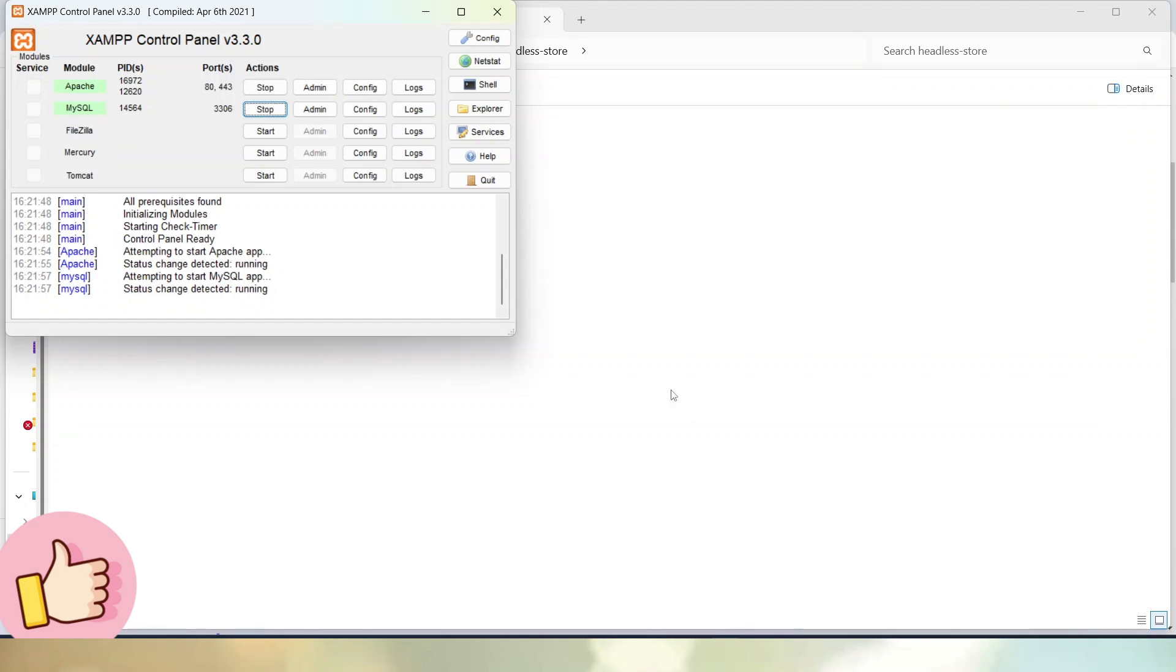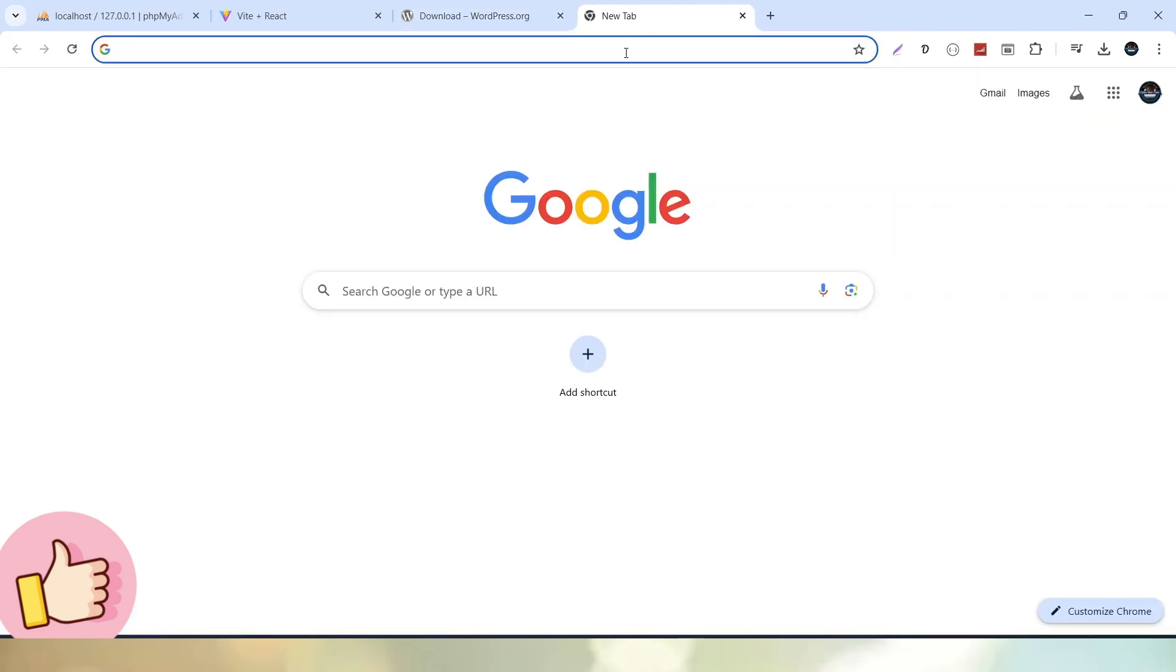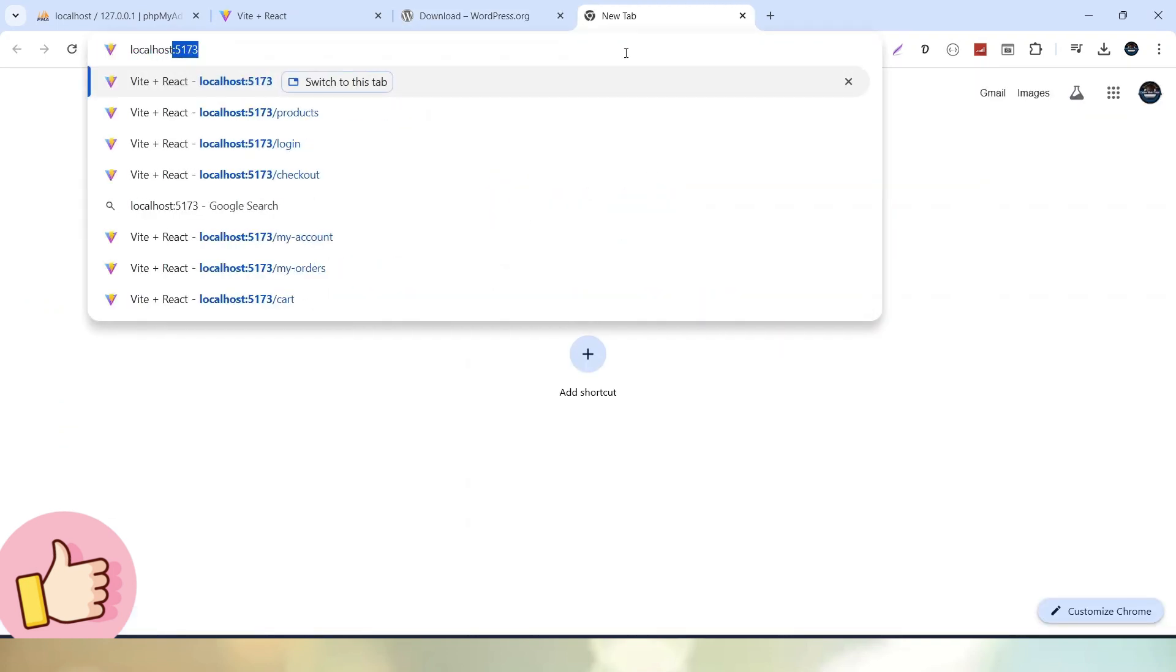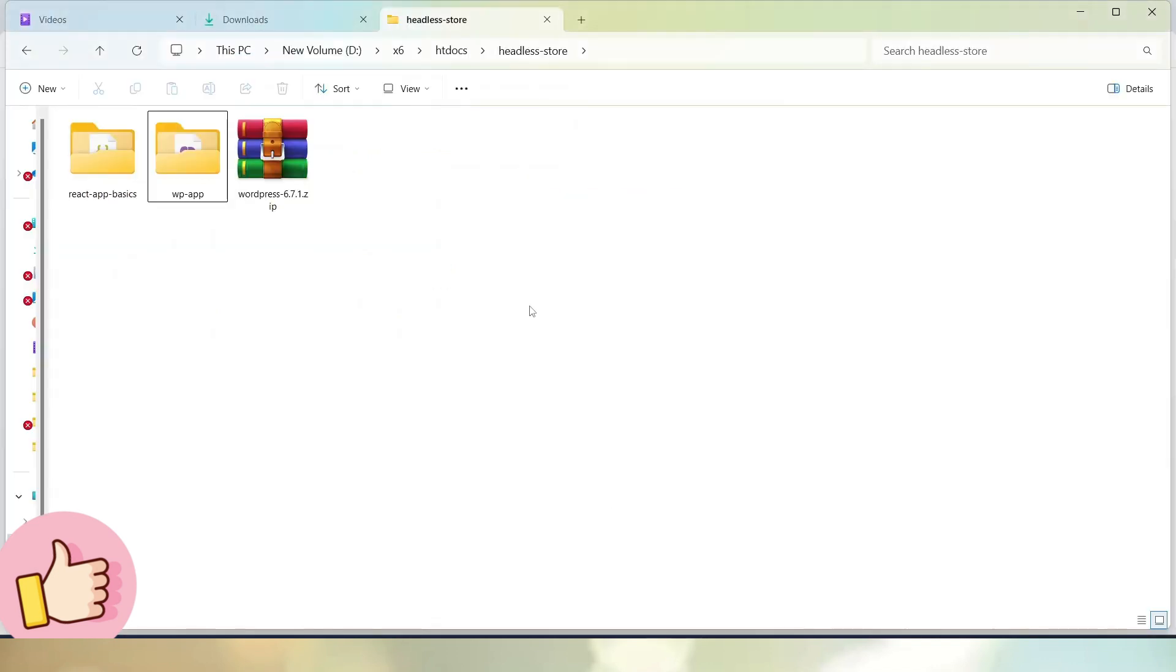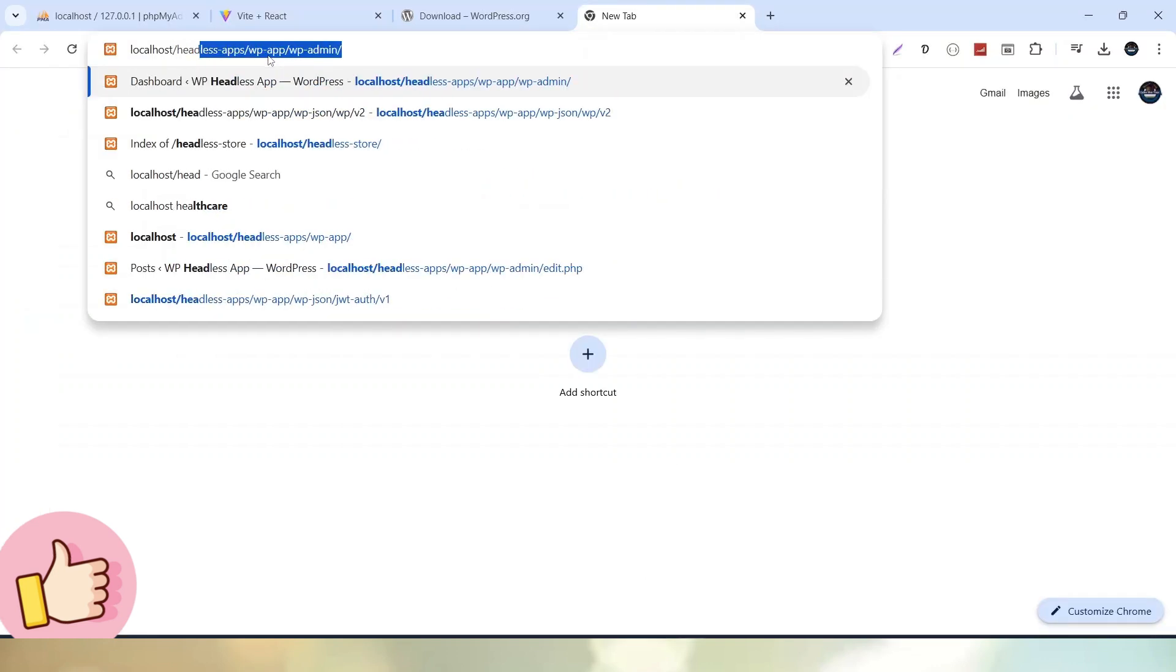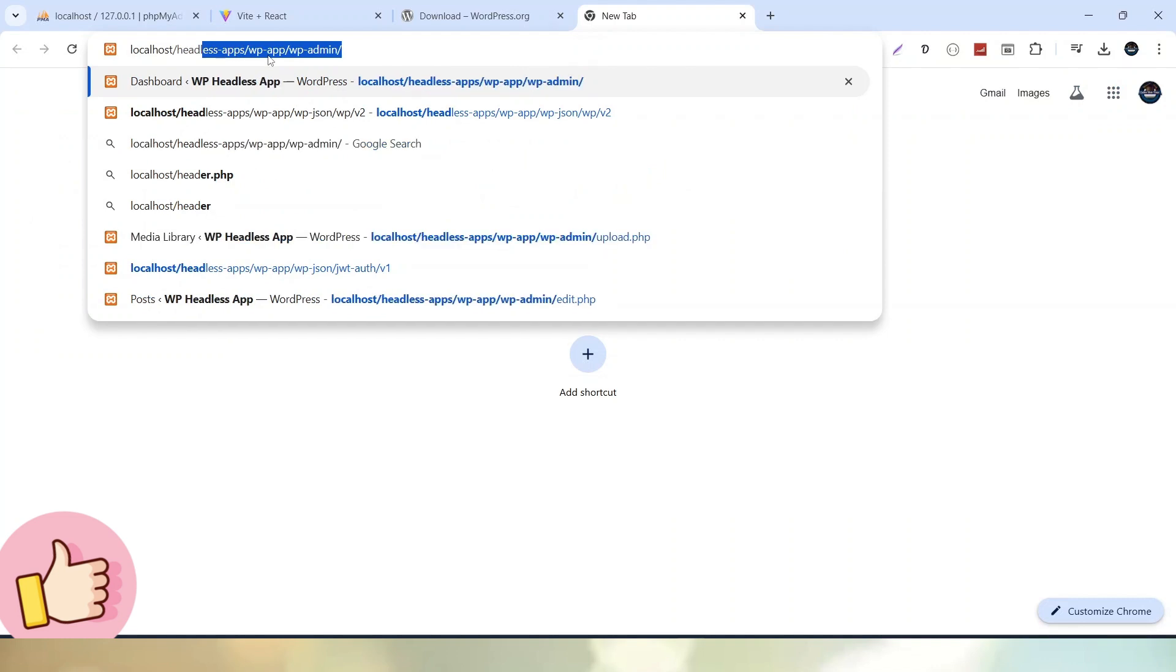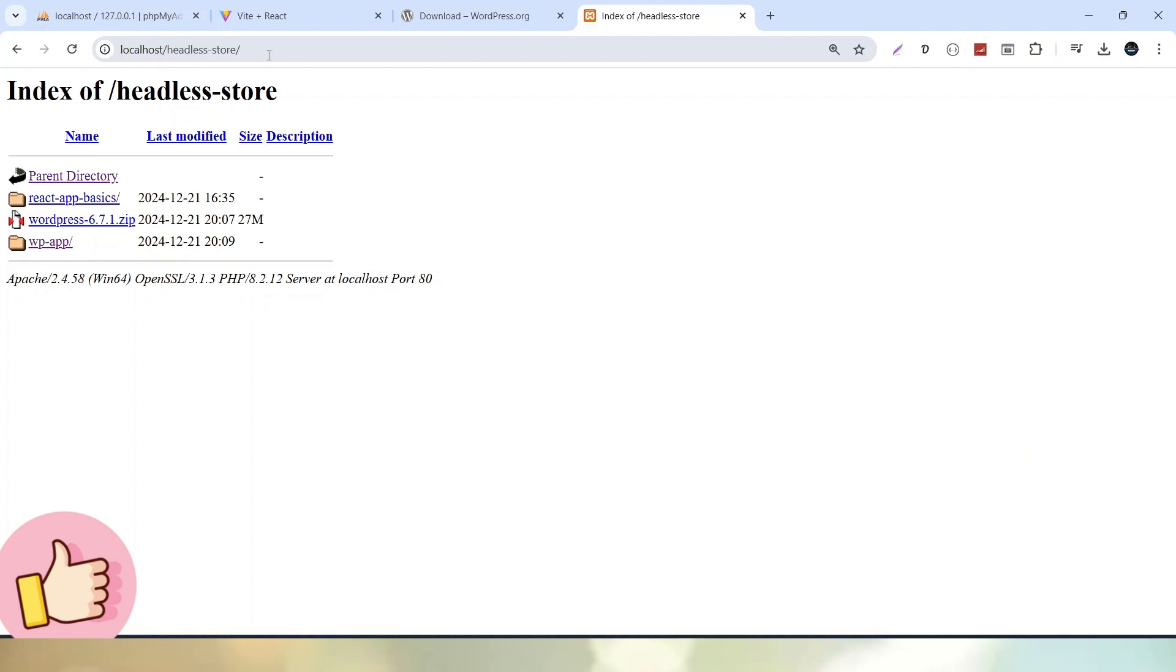Now let's go back to the browser. Since Apache is running, I will type localhost. We are inside htdocs, which is the main important folder of XAMPP server. After typing localhost into the browser, type headless-store and we can see the folder contains the React application, the zipped file of WordPress, and the WordPress application as wp-app. Let's click onto this link.